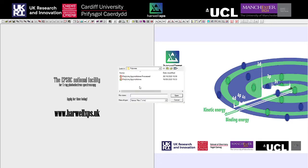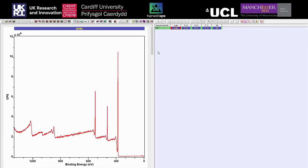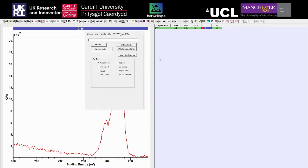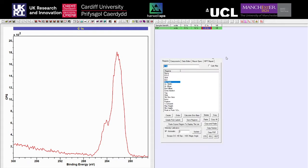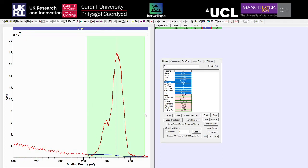I'm going to open up an example - we've got a polymer here, polyvinylpyrrolidone. We're going to work through as we normally would, starting by going to the library and making sure we've got the right library file. It's good to get that in at the start instead of realizing at the end that you've forgotten and then having to go through and change all your sensitivity factors. We'll create our region with a Shirley background across this - it's not too noisy, so we're happy with our region and background for the carbon.